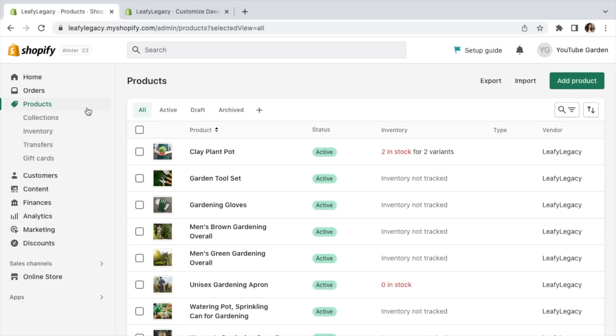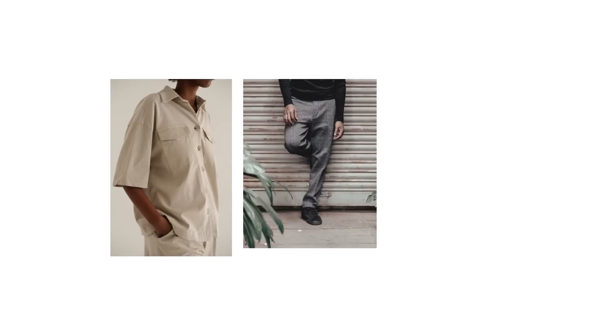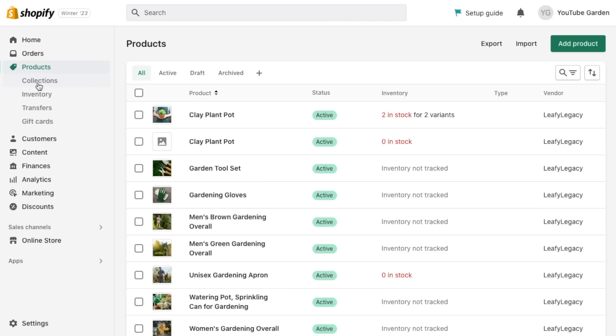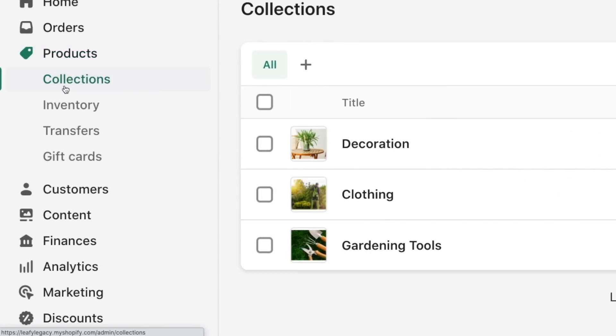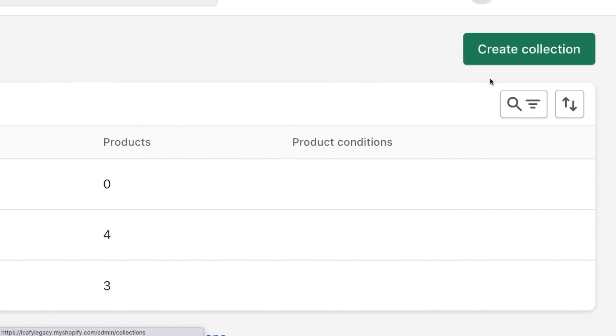Once you've created a few products, you'll need to create collections. This will help you keep the store organized and enable a user-friendly browsing flow for your customers. A few collection examples for clothing brands might be tops, bottoms, or shoe collections. Head to collections on the side menu and click on create collection.